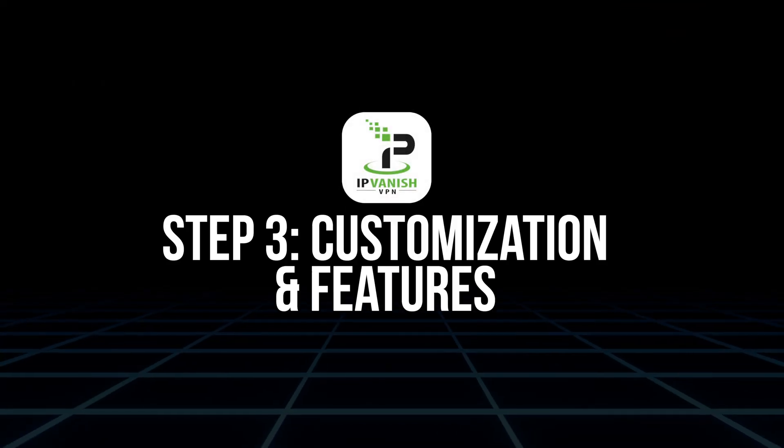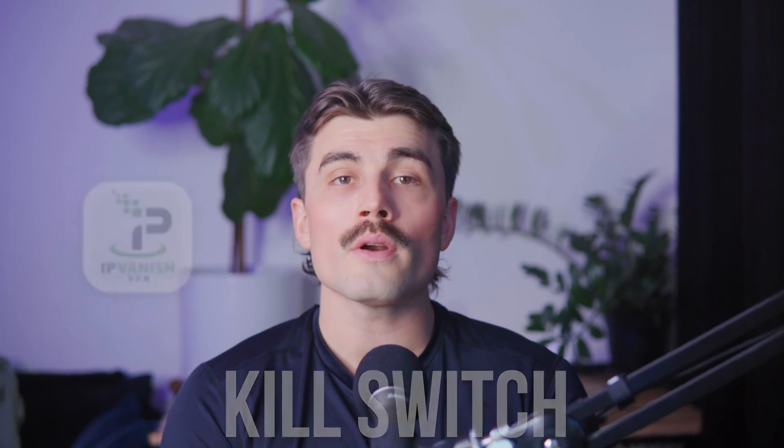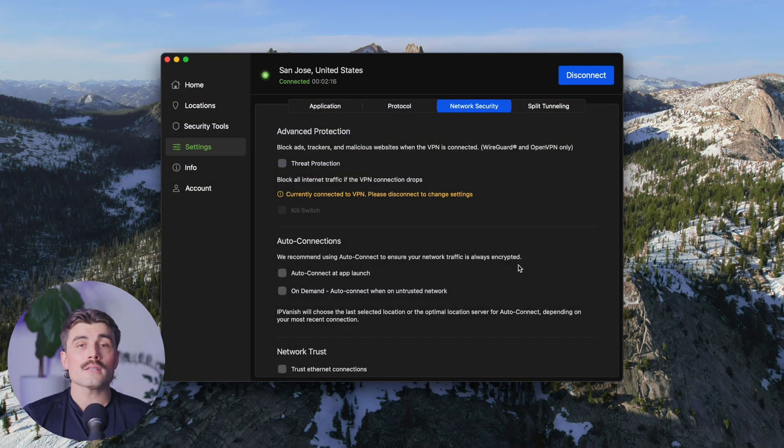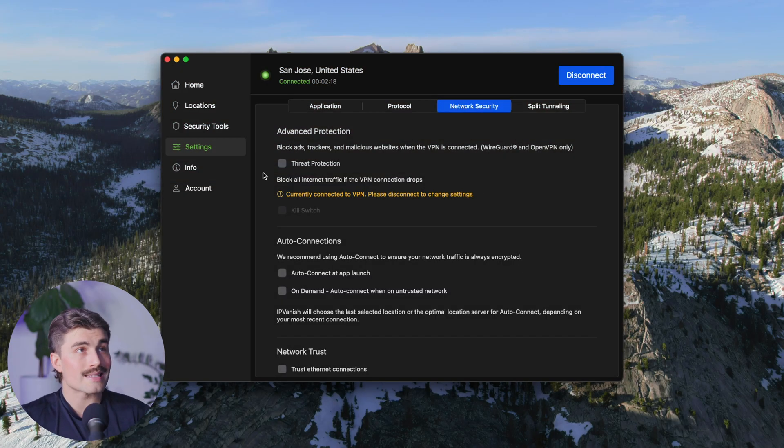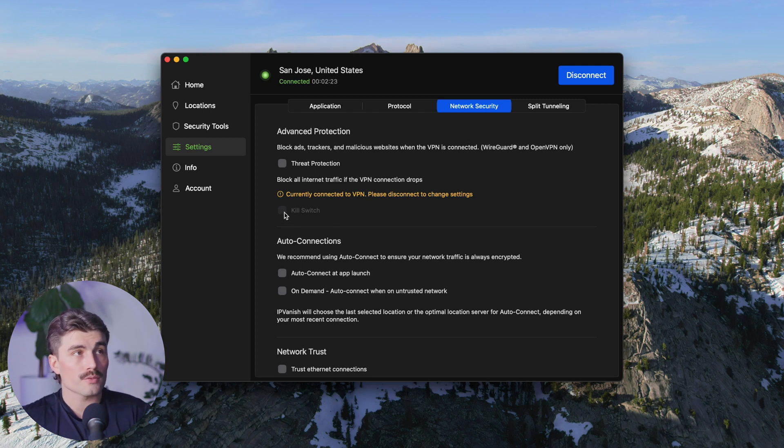Step three: customization and features. One of the great things about IPVanish is that it's packed with features to help customize your VPN experience. If you're using Windows, Mac, or Android, you'll find an option called Kill Switch. This is an important security feature that automatically cuts off your internet connection if your VPN drops, preventing any accidental data leaks. If you're handling sensitive information, this is a must-have. To activate the Kill Switch, click on Settings and then click on Network Security — that's where you check the box for Kill Switch.